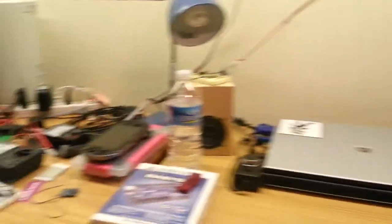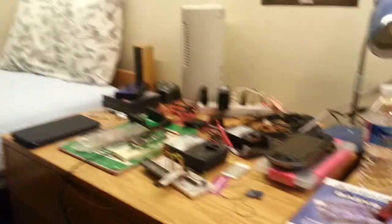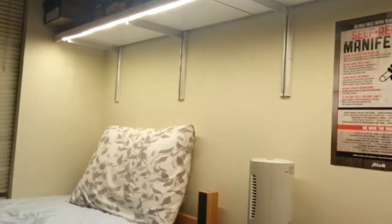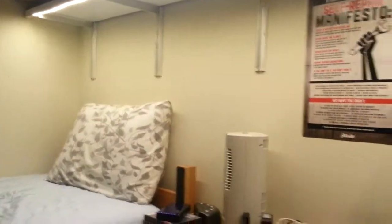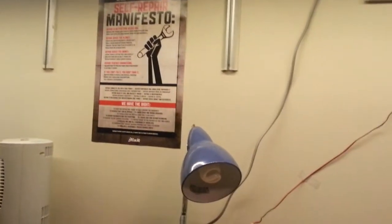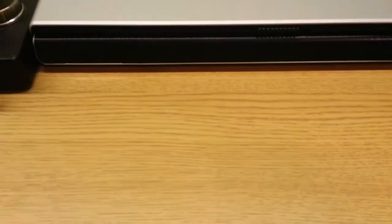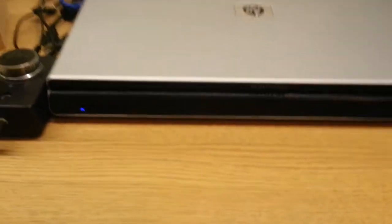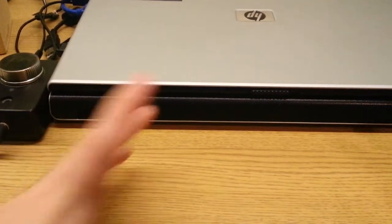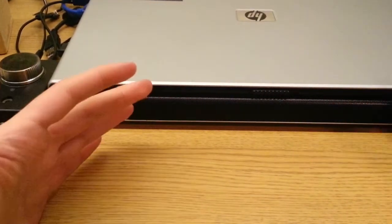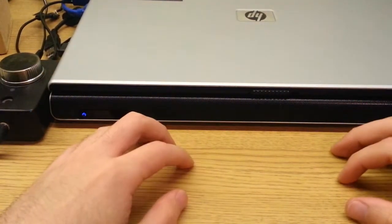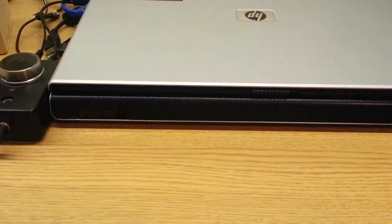...my entire desk, my dresser there, and my bed. So I can read in bed now, which is really cool. Notice the iFixit self-repair manifesto there. But I'm actually really happy about this. It's nice and bright.